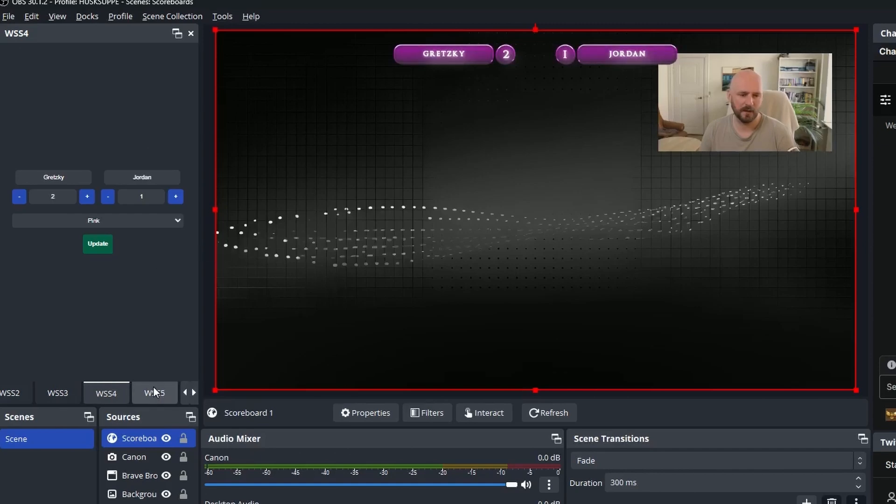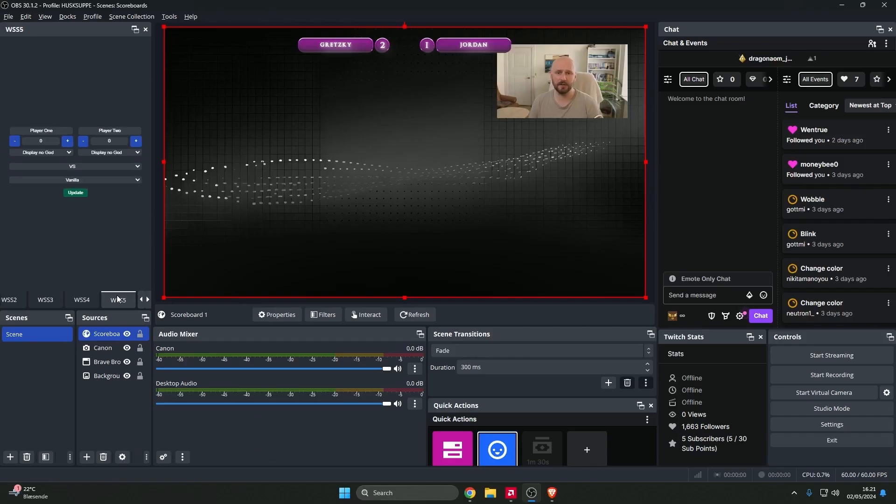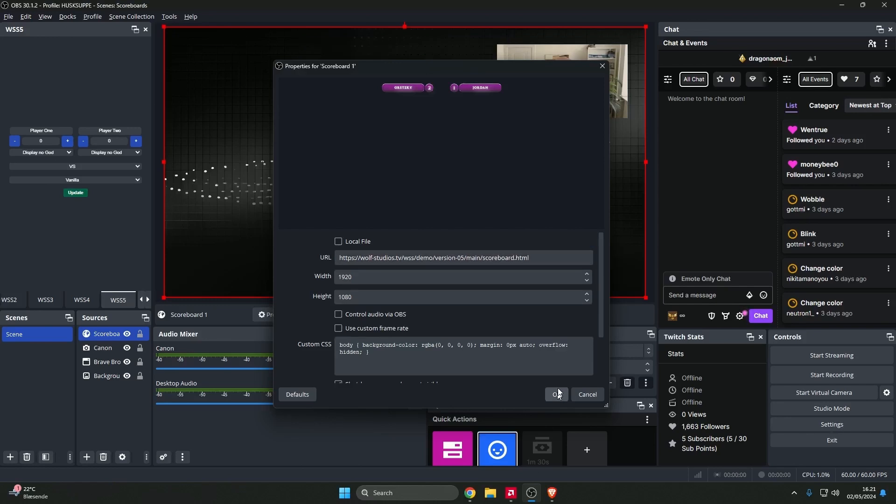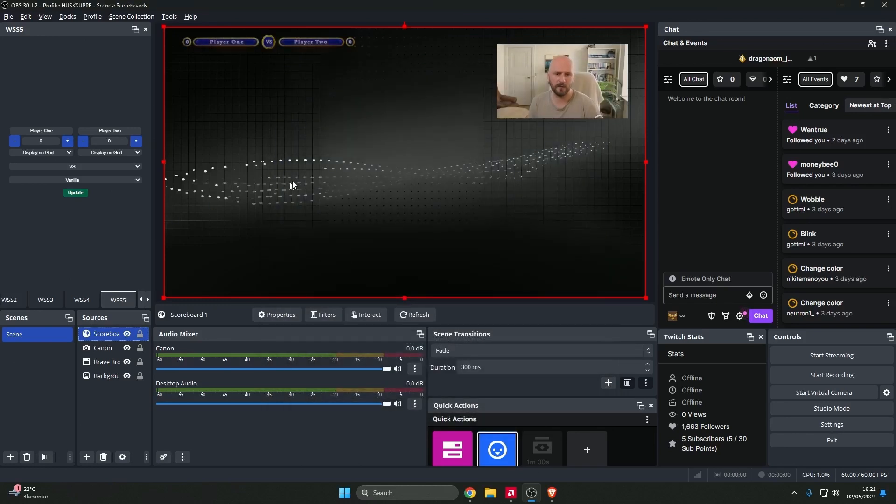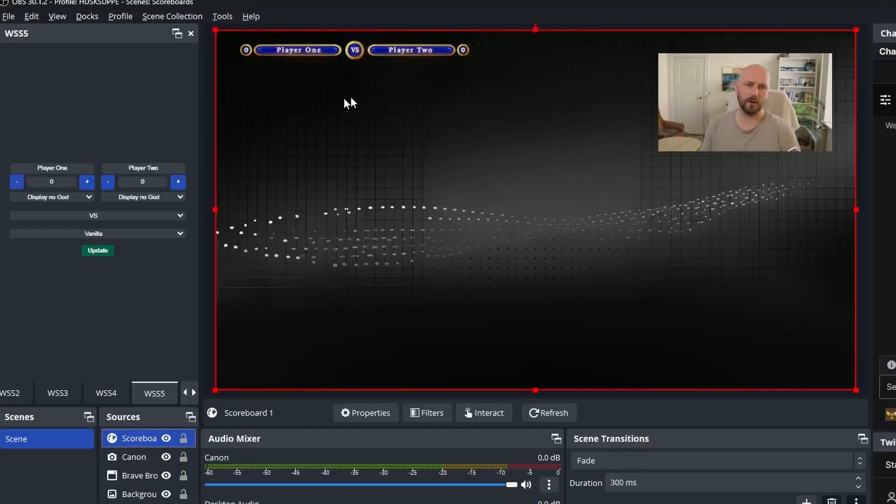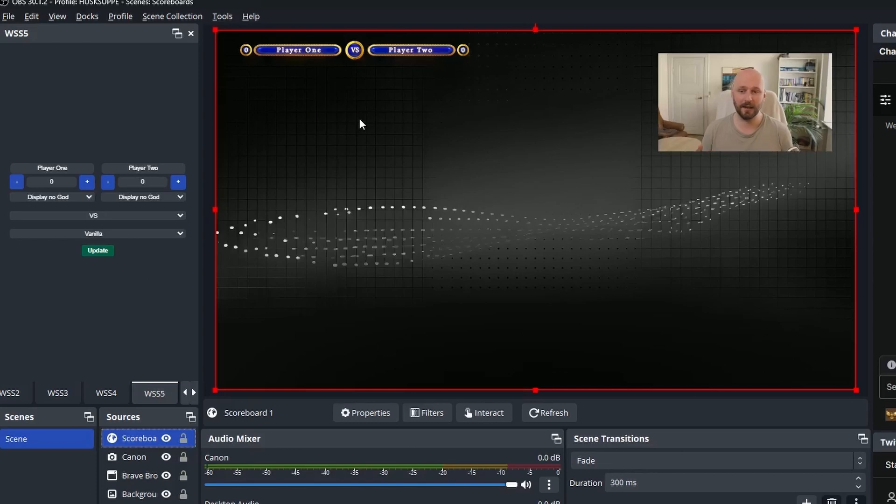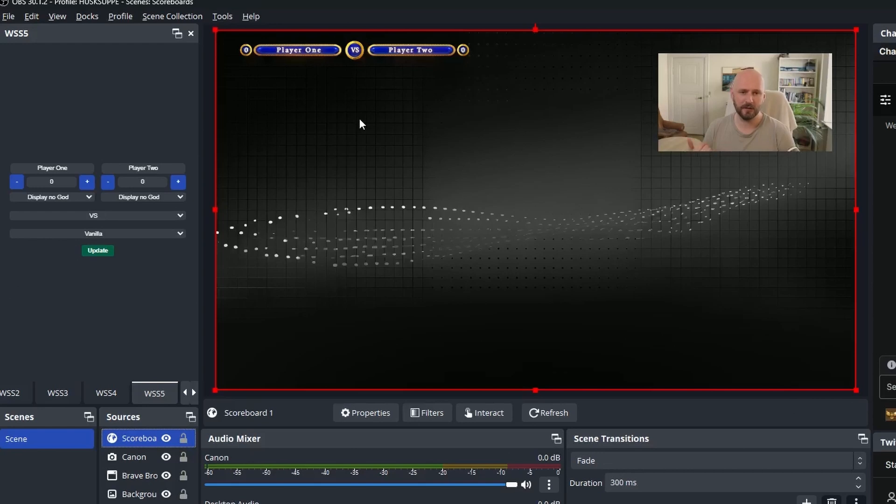Beautiful. Last example I want to show you is number five here. And if I recall correctly, this one is sort of a replica of the in-game menu of a game called Age of Mythology. So if you play that game, this one is going to fit perfectly into your stream.